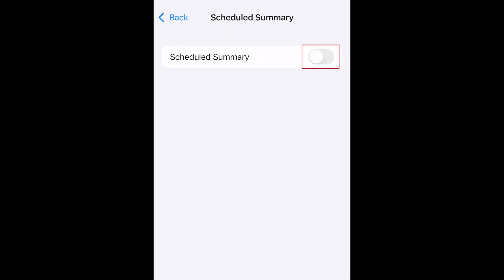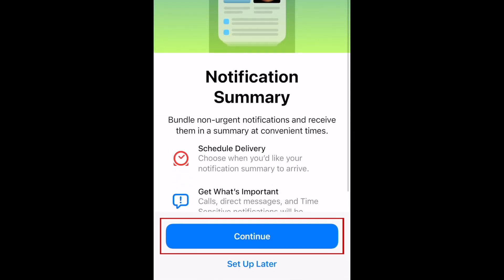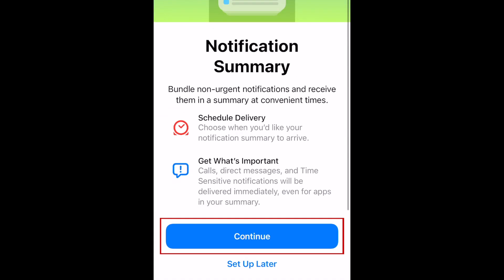Tap the switch at the top to enable Notification Summary, then tap Continue.